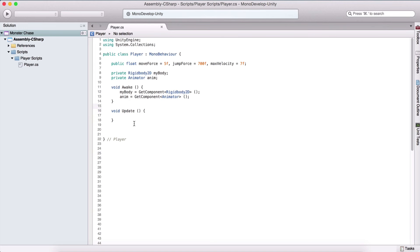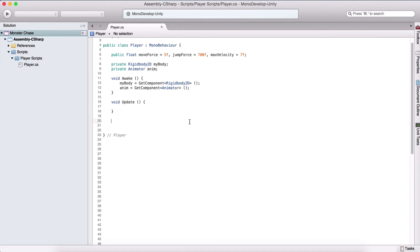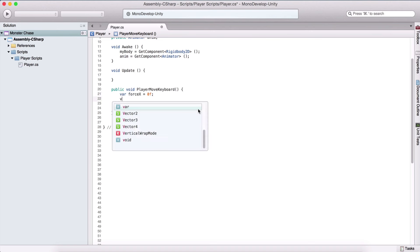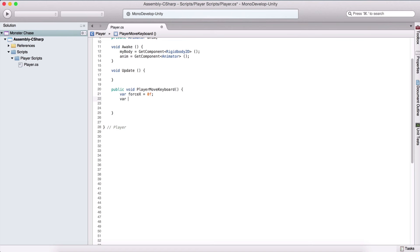Now we need to create a function to move our player. I'll create a public void PlayerMoveKeyboard. Inside it, we first create a variable: float forceX equals zero.